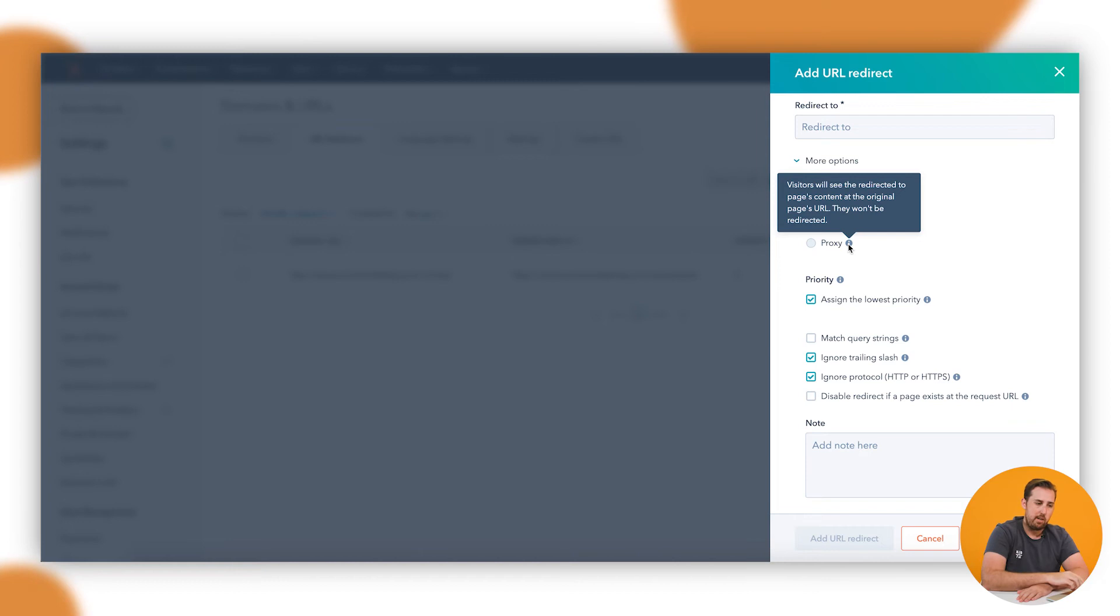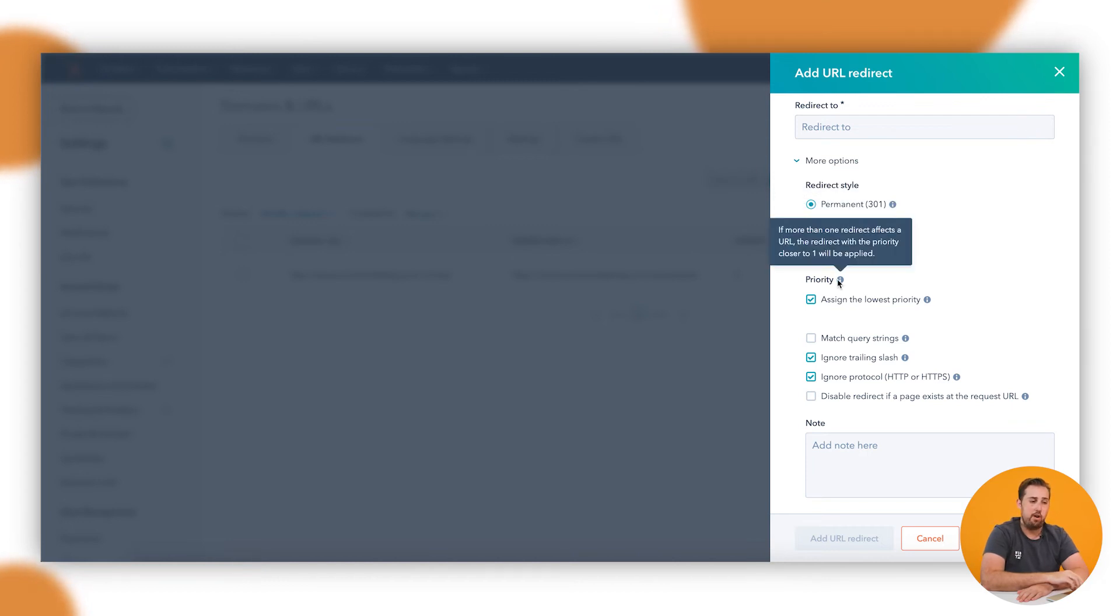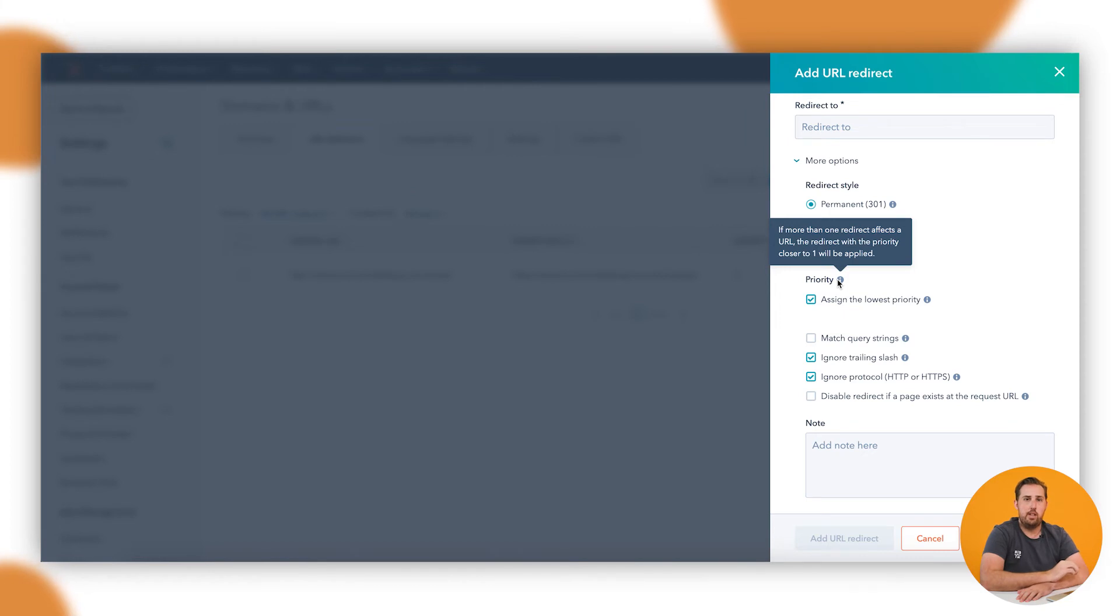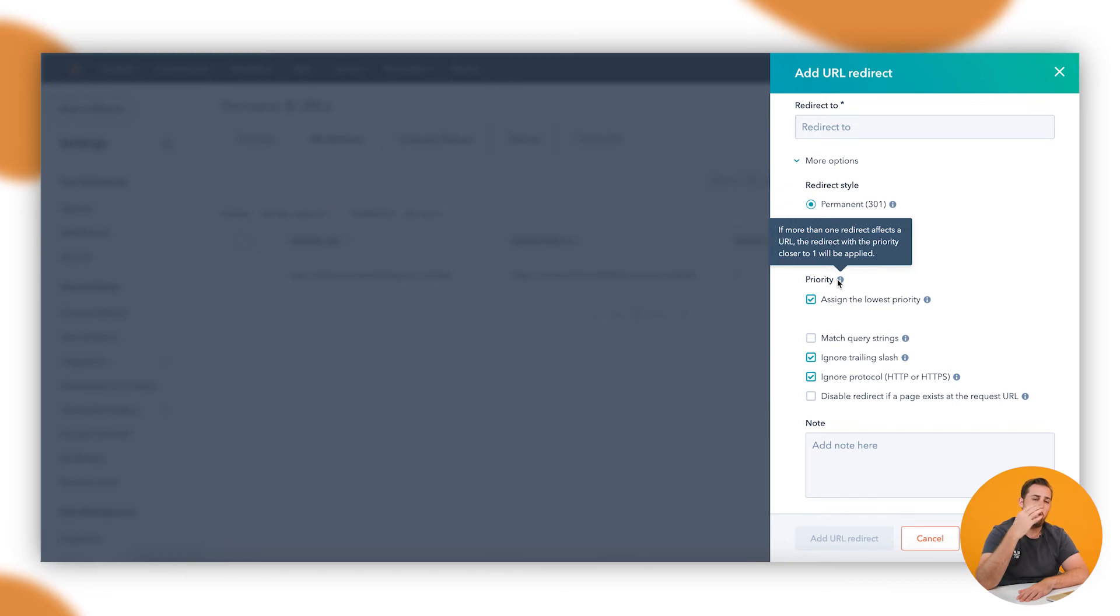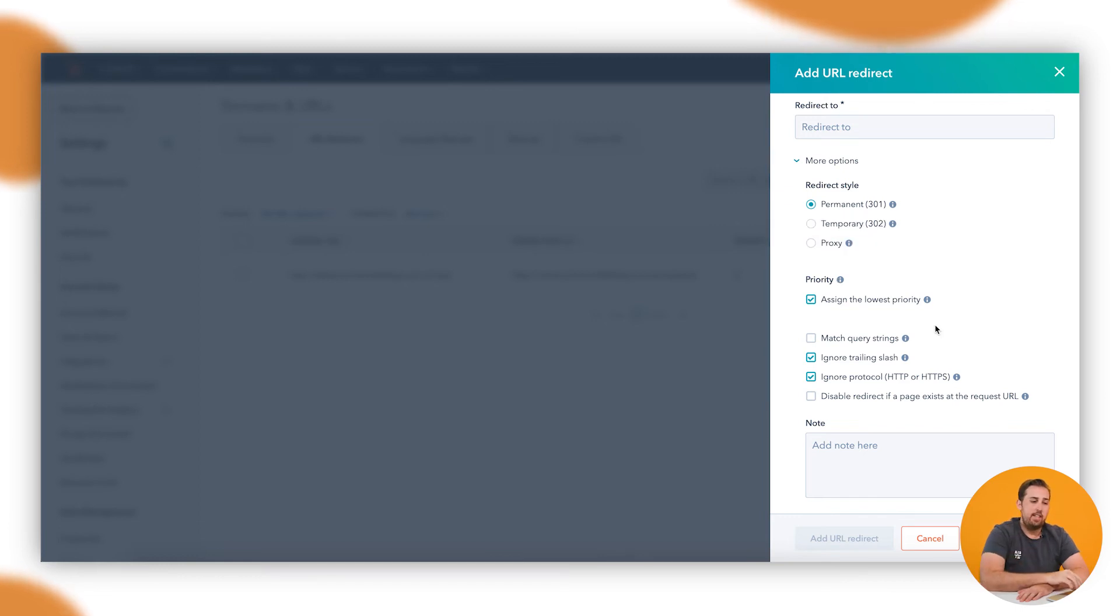Priority we mentioned before. So priority, again, the closer to one your number is, then the higher up the priority order it is. So you can have like 1, 1.1, 1.2, and keep going down levels of detail all the way to two and then beyond. The closer to one, the higher the priority.